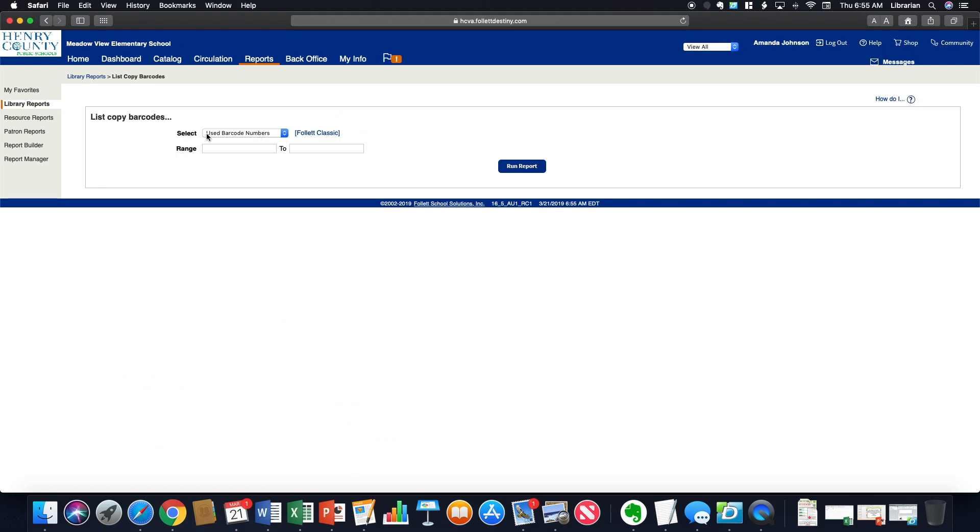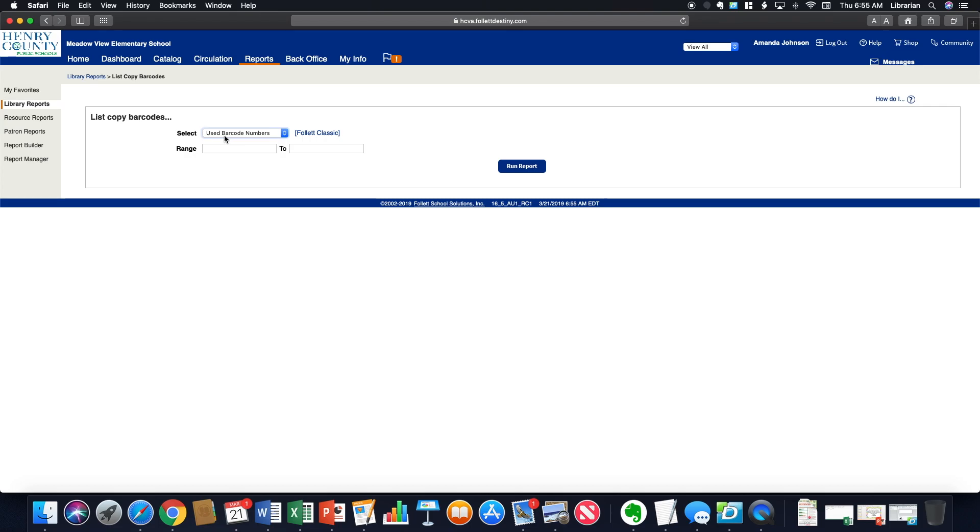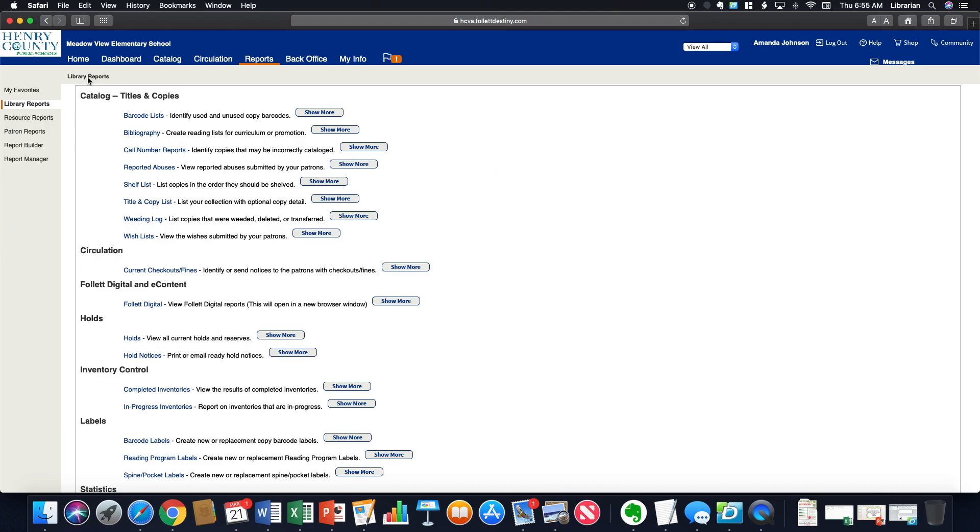This will give you some lists of unused and used barcode labels. I already have mine, but if you need this, you can go ahead and do so here. And after you finish that, you'll know what is used and what is available if you need to print unused labels.